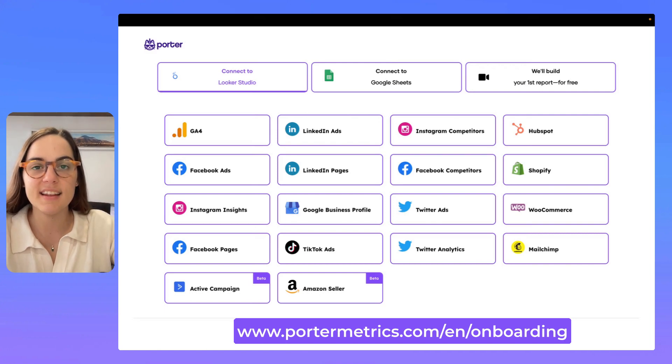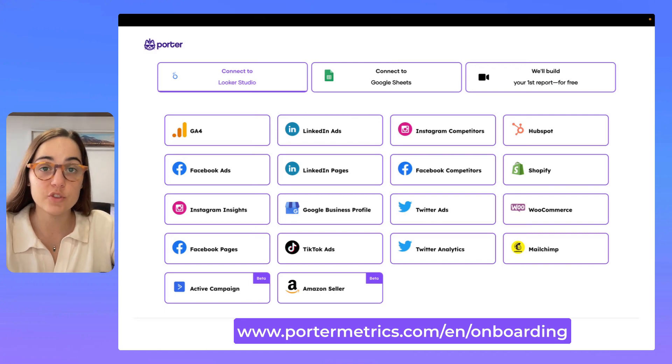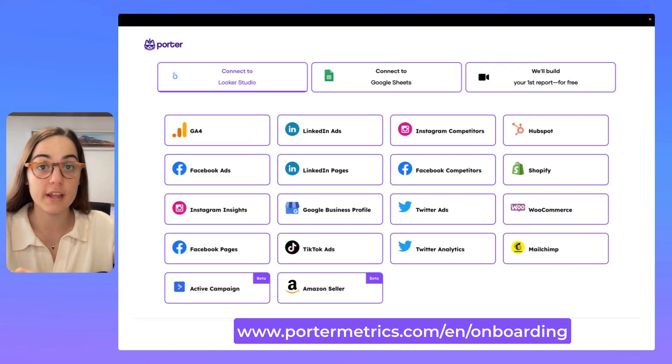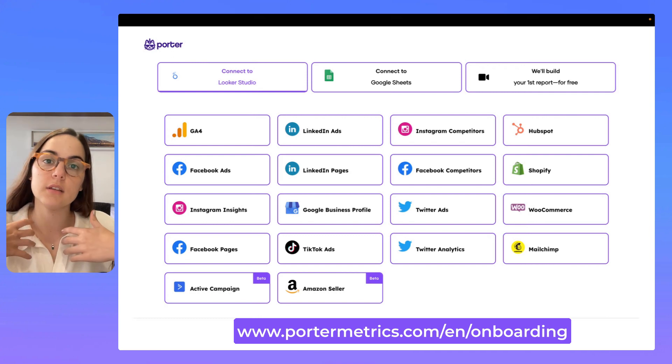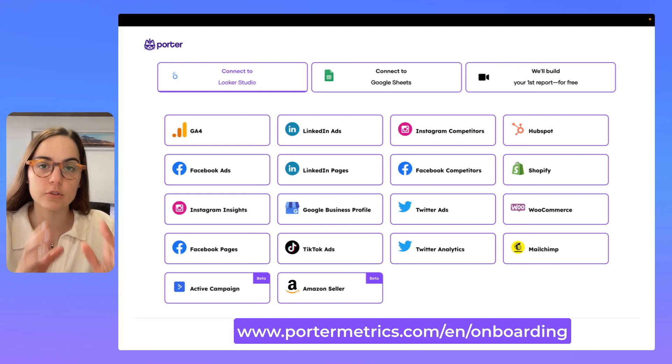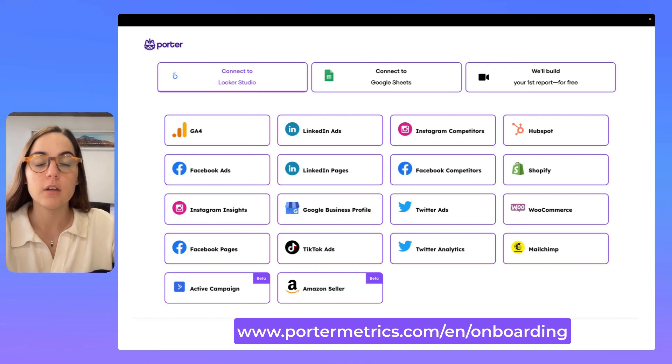Hi, my name is Daniela and I'm going to teach you the fastest way to connect any marketing platform to Looker Studio using Porter Metrics.